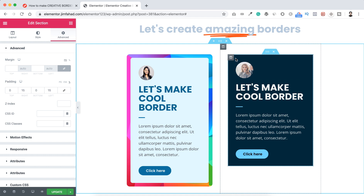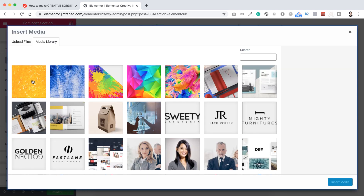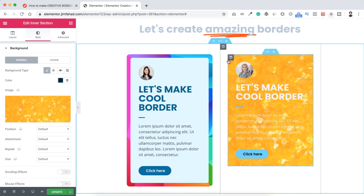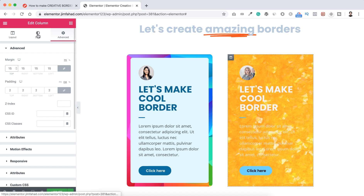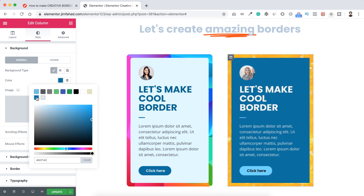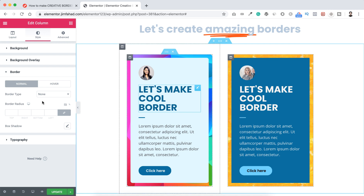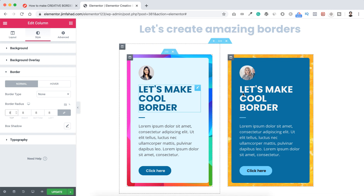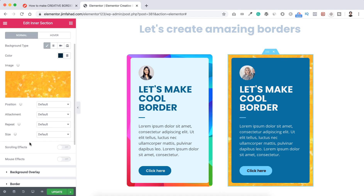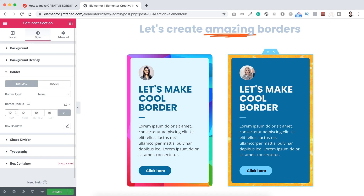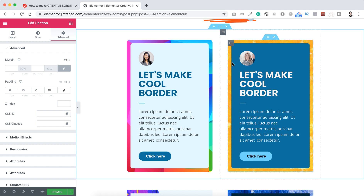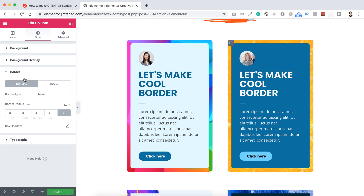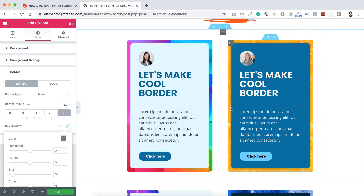Let's do the same with the right column, and here I also want to add some box shadow. Let's click on the inner section first, then from the style tab background, choose this image and click insert media. Then click on the column, go to advanced, and add 15 pixels of margin all around. Then go to style background color and add a dark blue color. Click on border and add 8 pixels of border-radius on this column. On the outer inner section, let's click it and under the style tab border, give it 10 pixels of border-radius. Then clicking on this column, under border you can see box shadow — let's click there and you can see the shadow all around the column.